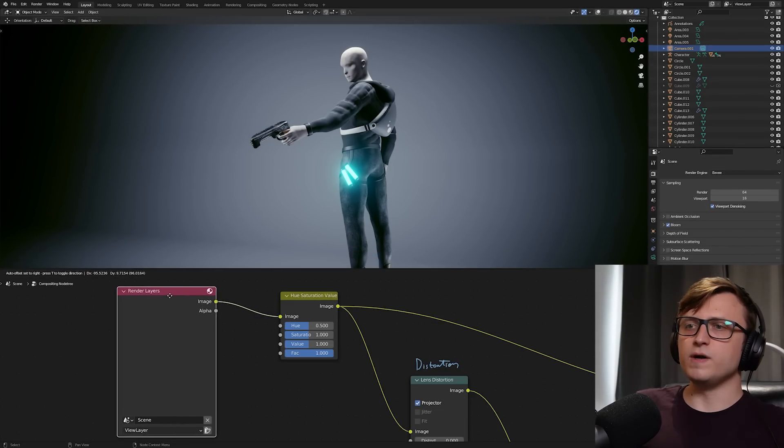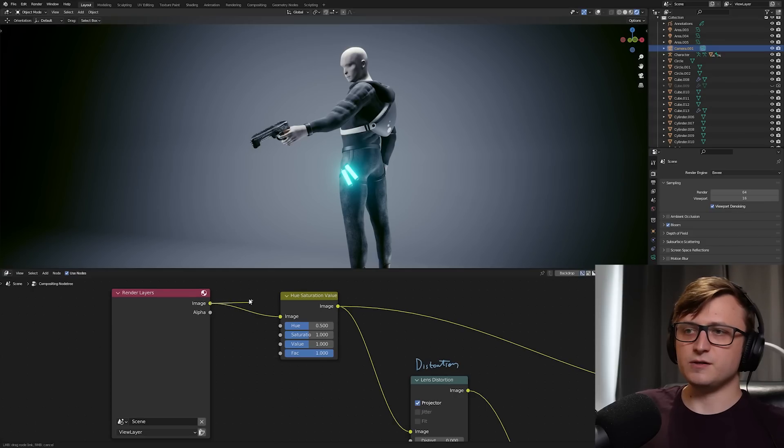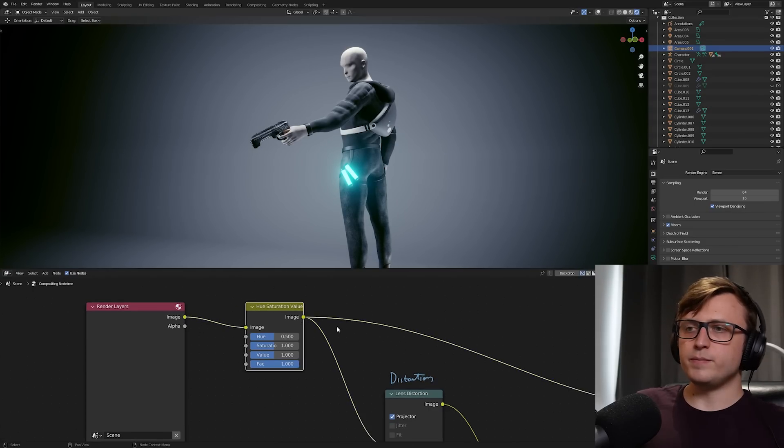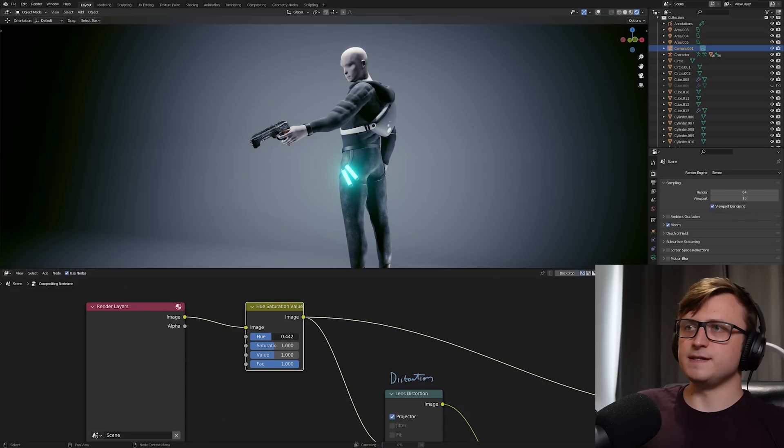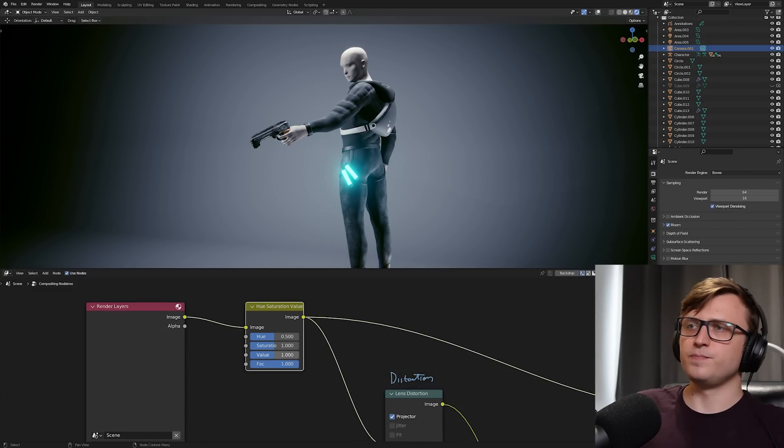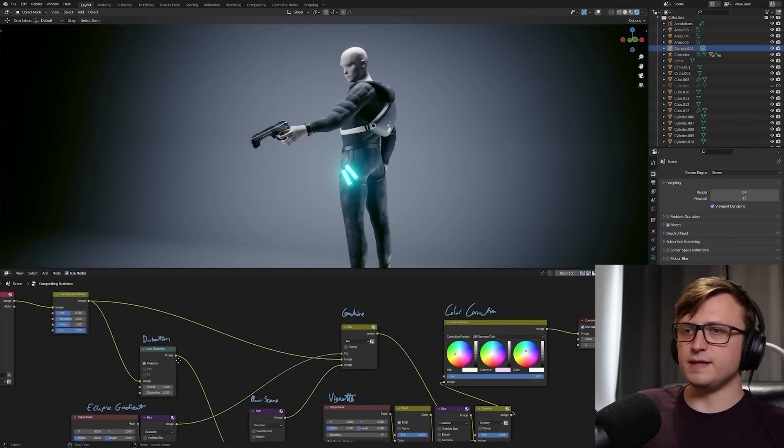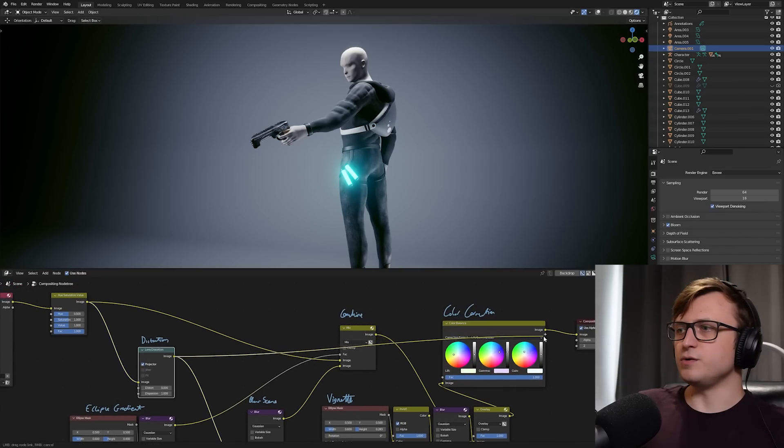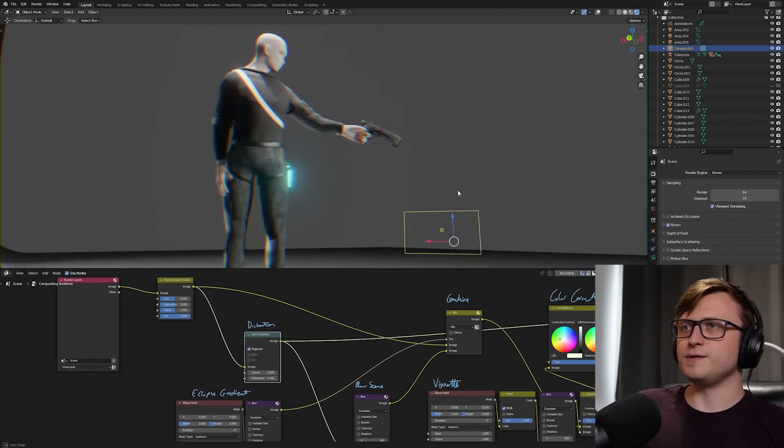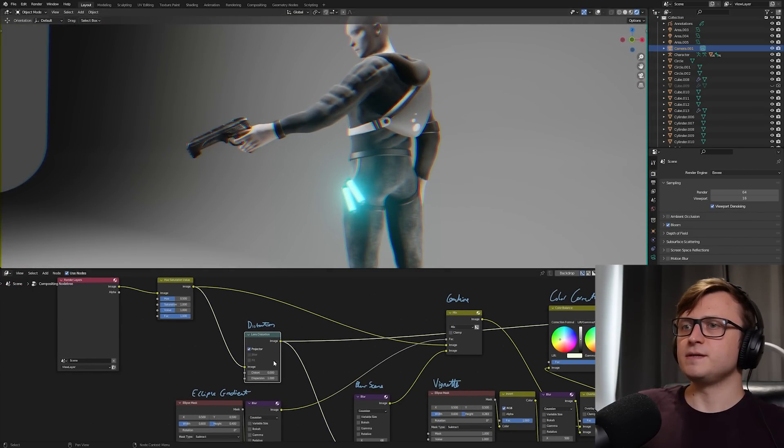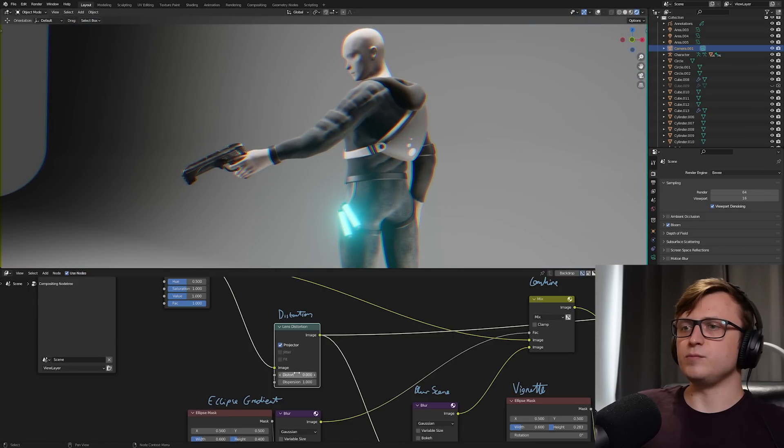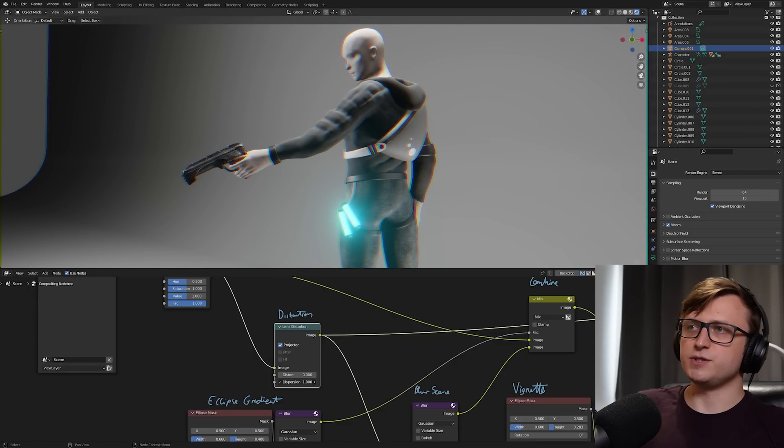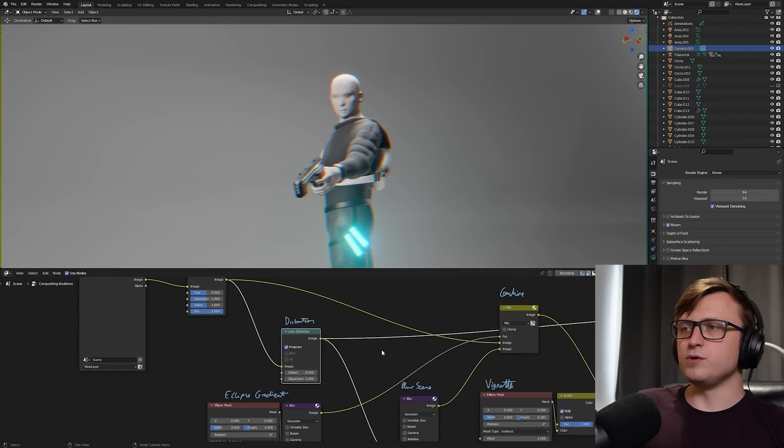We have the render layers, and then we grab the image. So this is basically going to be what's coming from our 3D viewport. I'm then passing it through a hue saturation node. So you can see that as I adjust this in real time, we're going to see the color change. We can do the saturation as well and the value. If I just plug the lens distortion node only into the image here, you'll be able to see it affecting the entire scene.